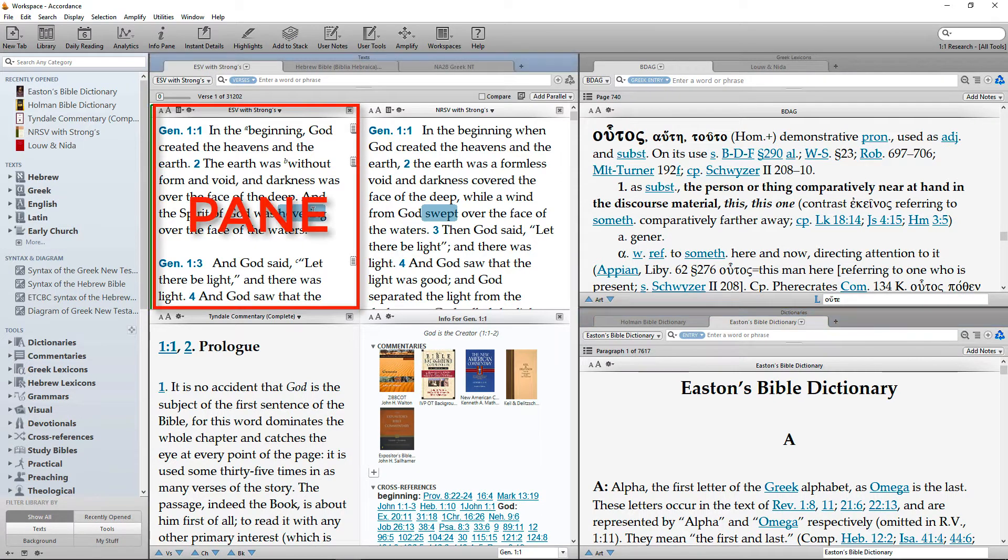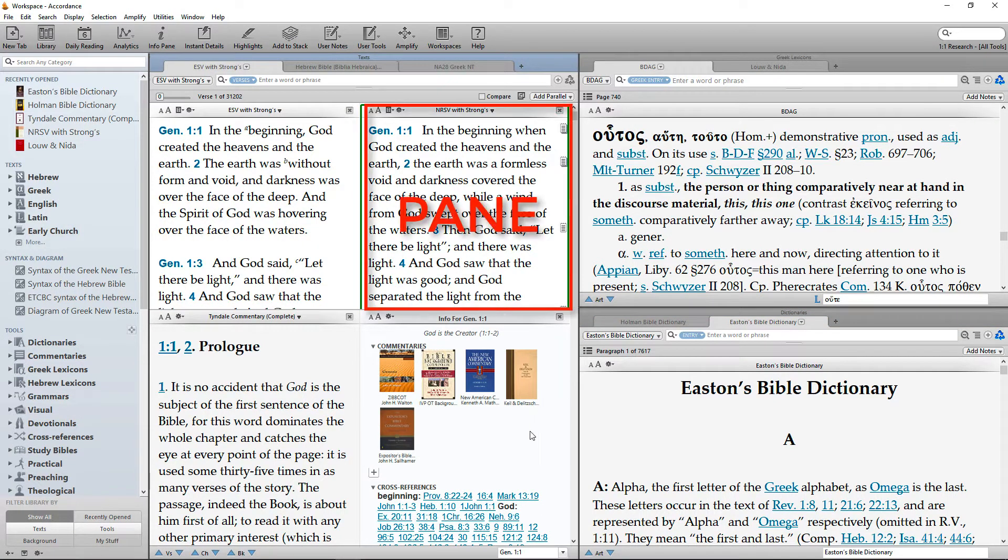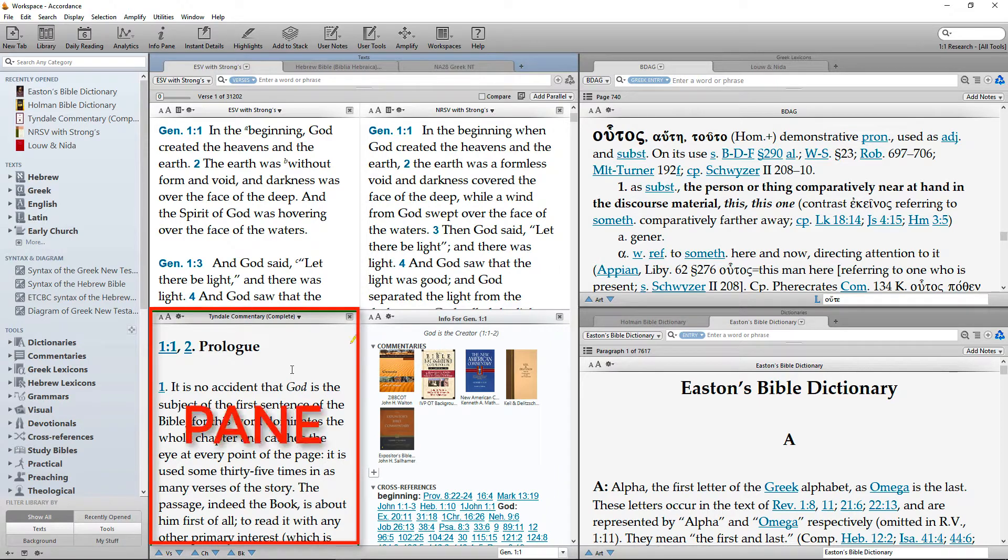Finally, certain kinds of tabs can be further subdivided into panes.